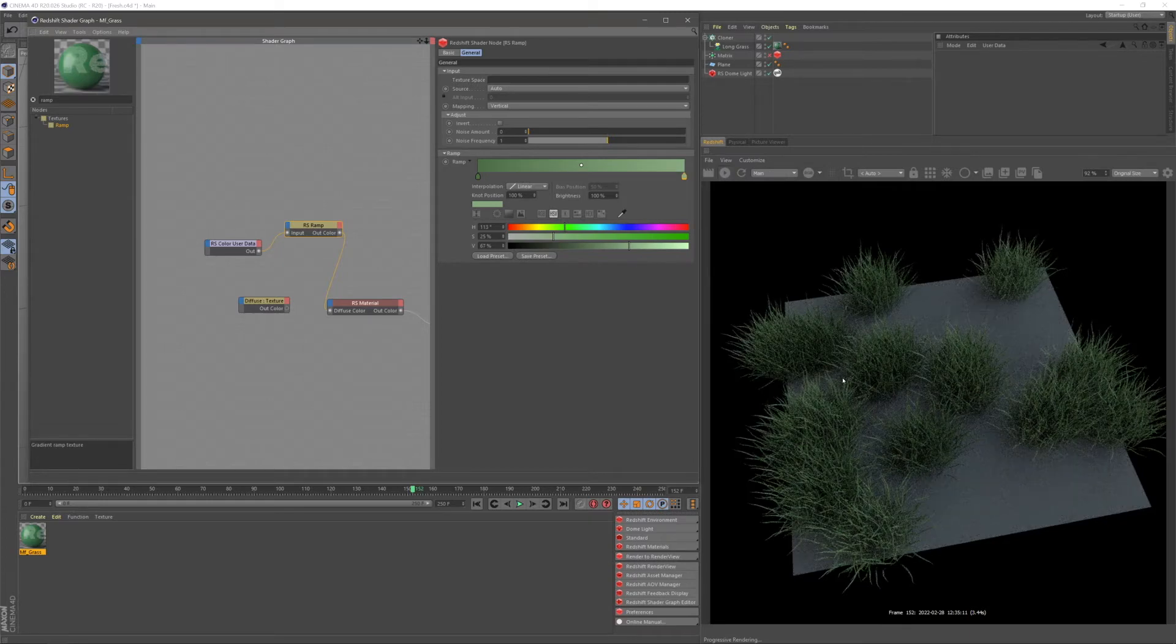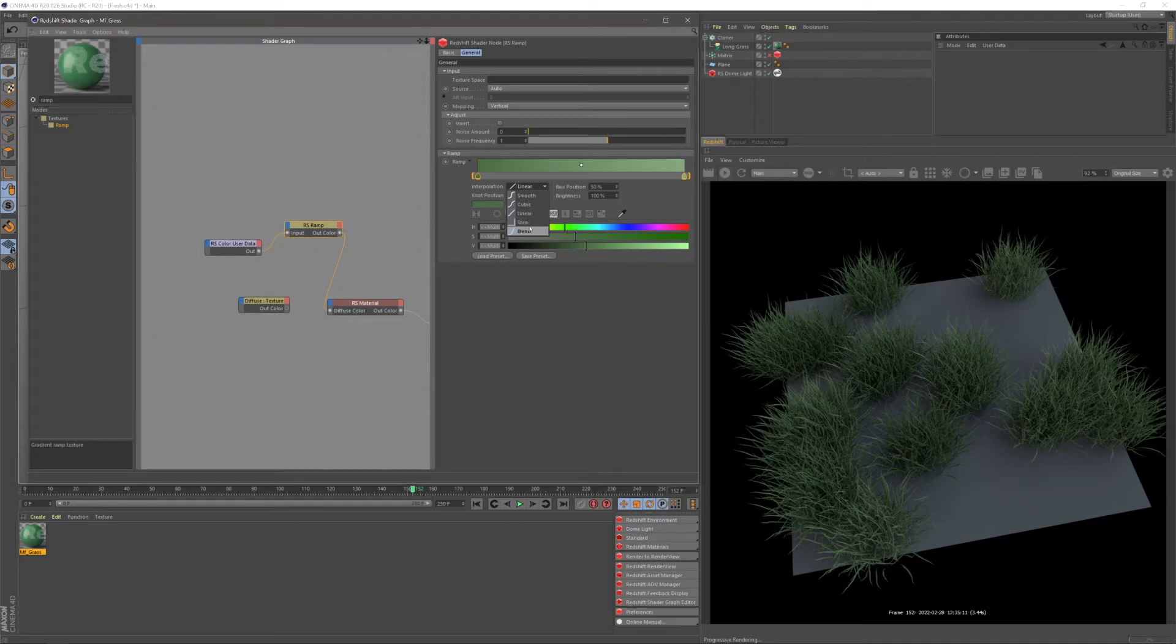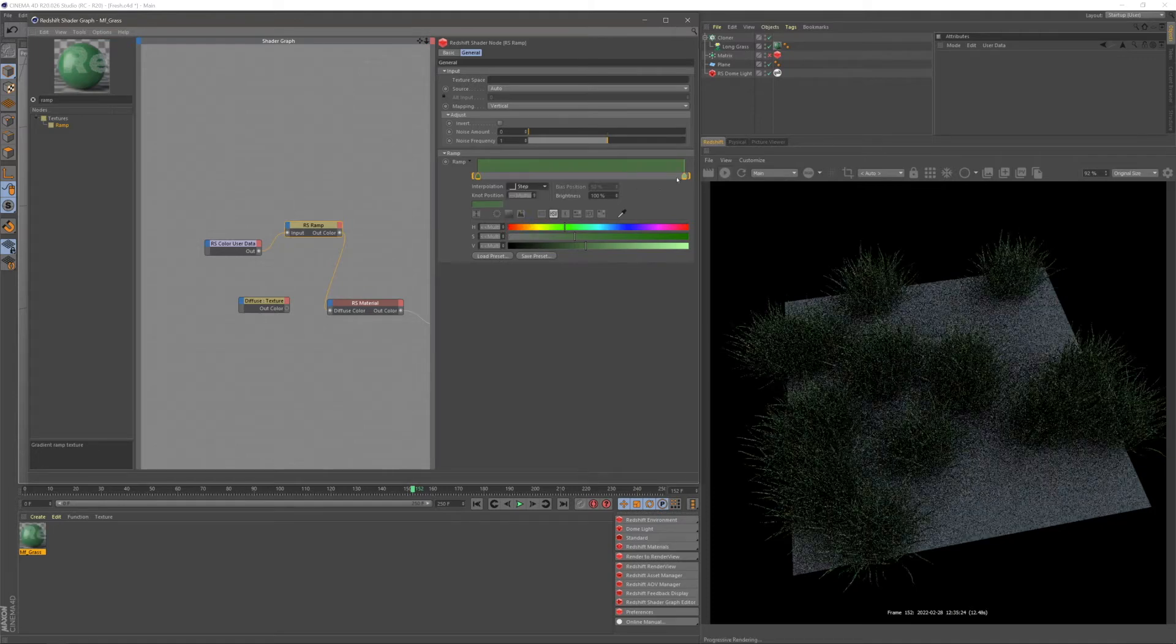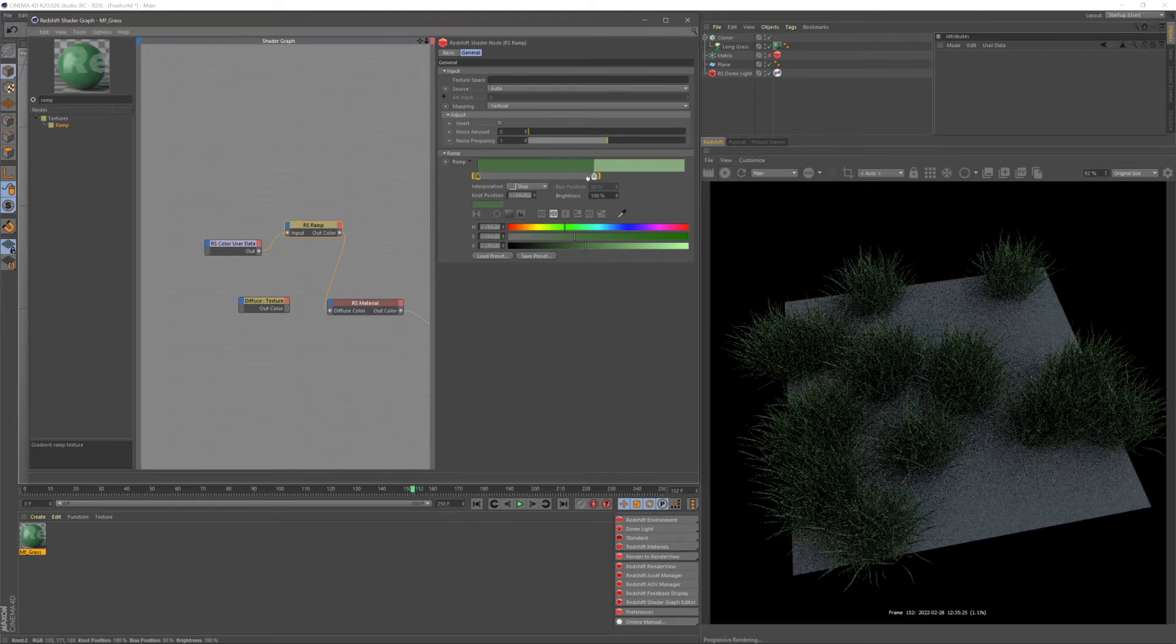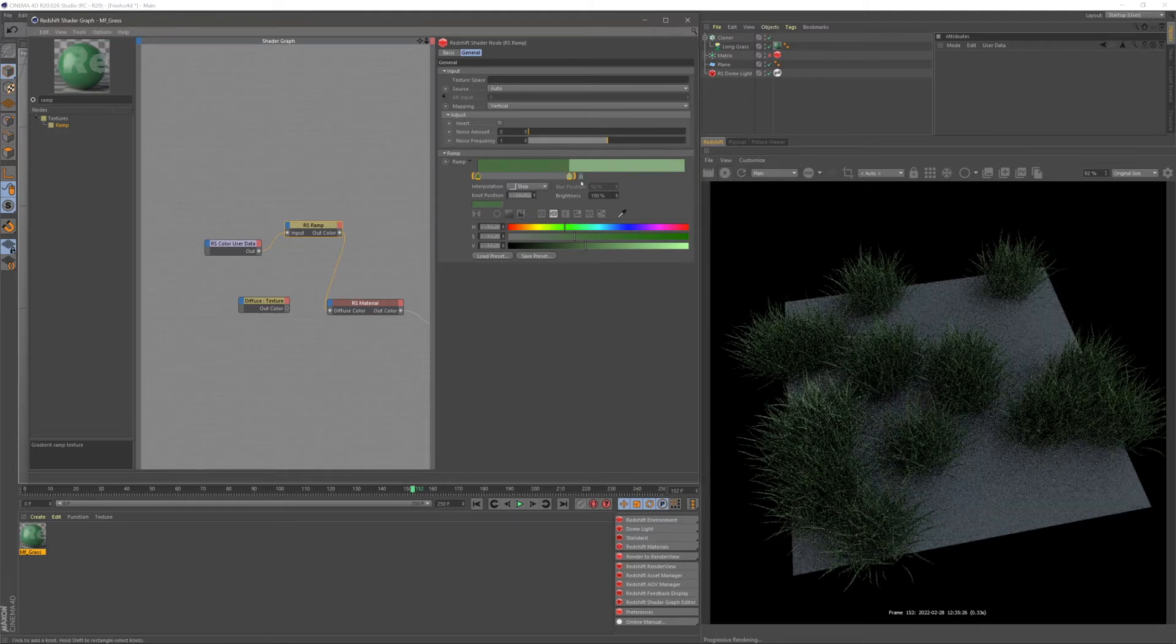Now what if you just want two separate colors? So holding control, I'm going to grab both the knots that I have here, and under our interpolation, I'm going to change this to step, and then drag our right one up, and now you can see we have two separate colors.